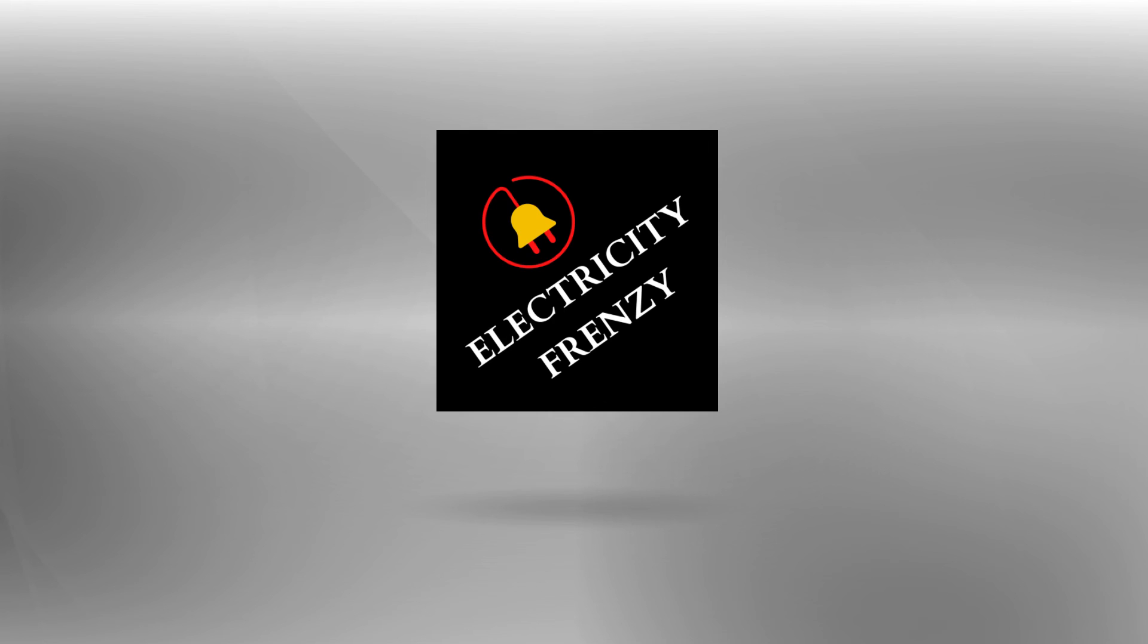Thanks for watching, and we'll see you next time on Electricity Frenzy. Before we go, I'd like to ask you to do us a small favor. If you found this video informative and helpful, please give it a thumbs up.